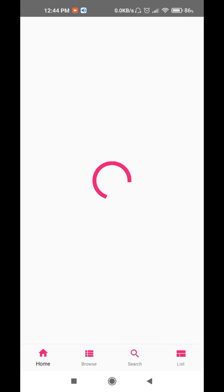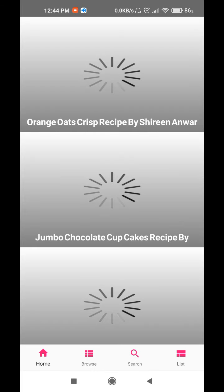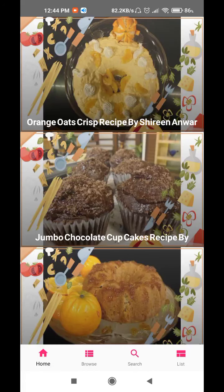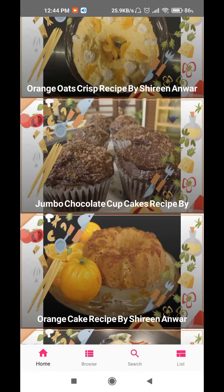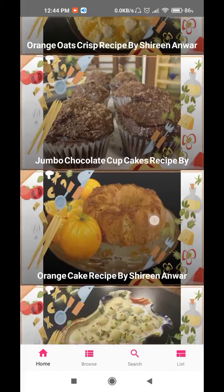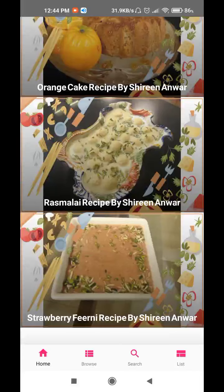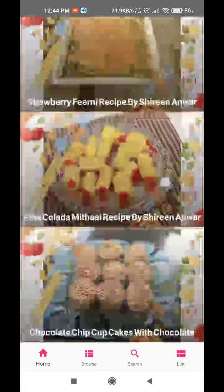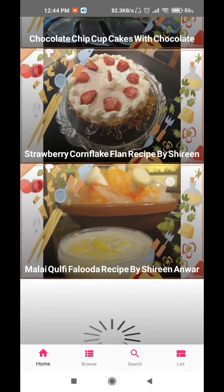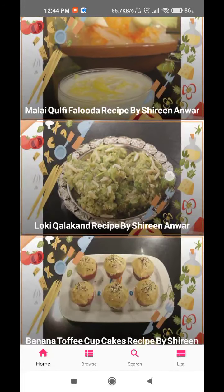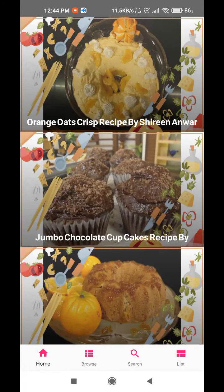This is the splash screen, and after that on the homepage you can see different recipes which are randomly presented. For example: Orange Oat Crisp Recipe, Chini Nanwar, Jumbo Chocolate Cupcakes, Orange Cakes, Ras Malai, Strawberry Firni, Chocolate Chip Cup, Strawberry Corn Flakes, and so on — a total of 1600 recipes.